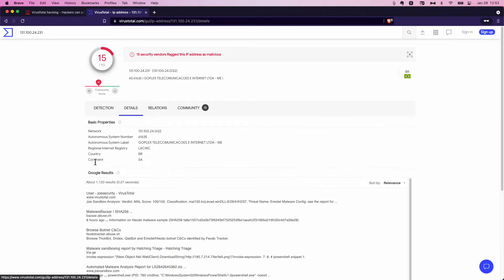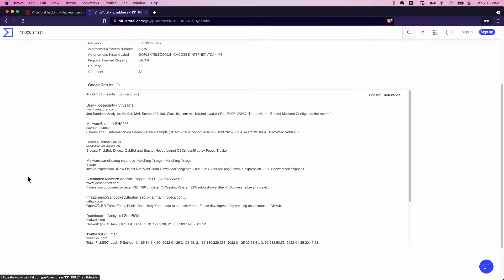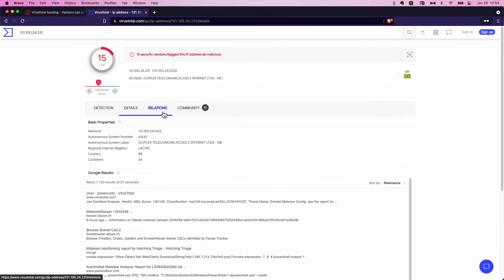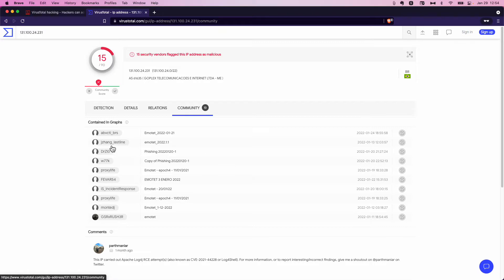Let's go to the details of it. Here's some notes on it. Another thing, and you won't see this on everything, but community. So if you actually sign up and create an account, you will be able to submit notes into the community. And you see that people have noted, other users noted that this is phishing and that it's serving up Emotet.